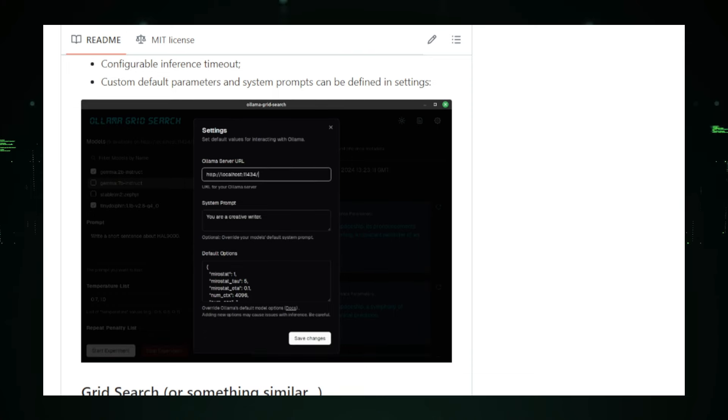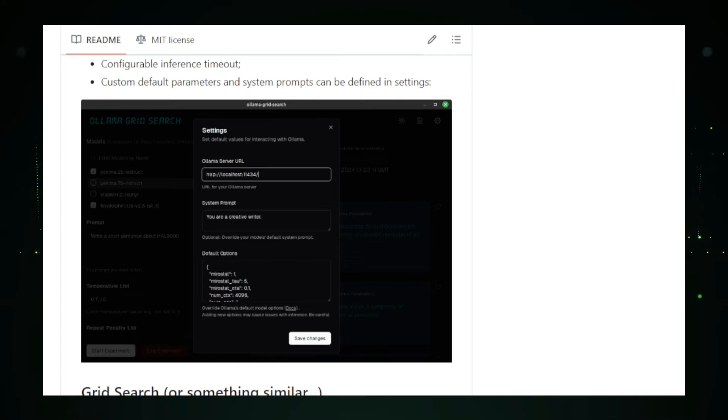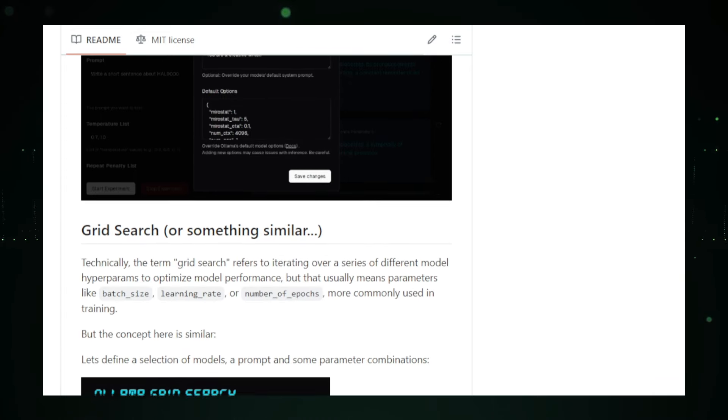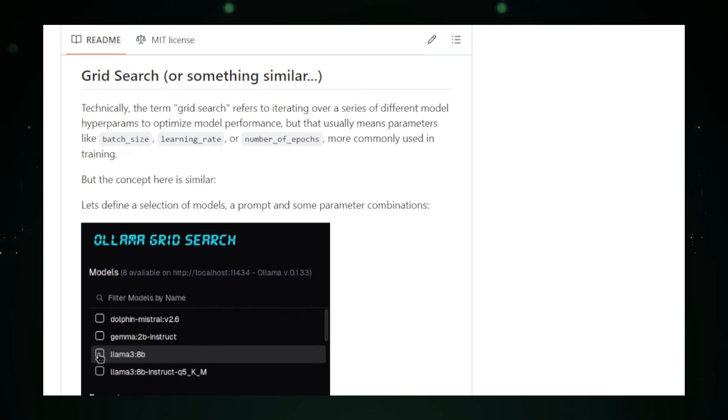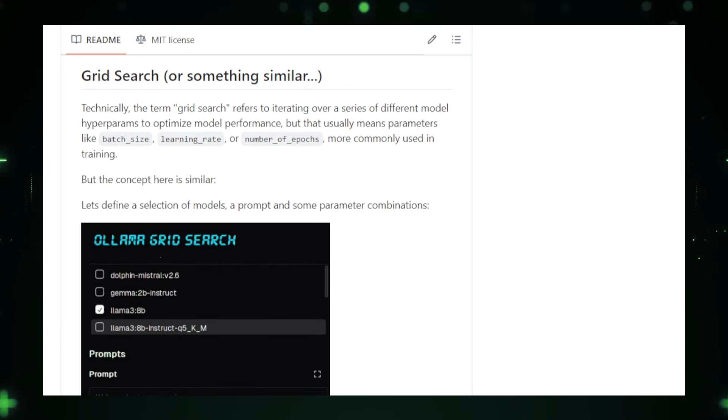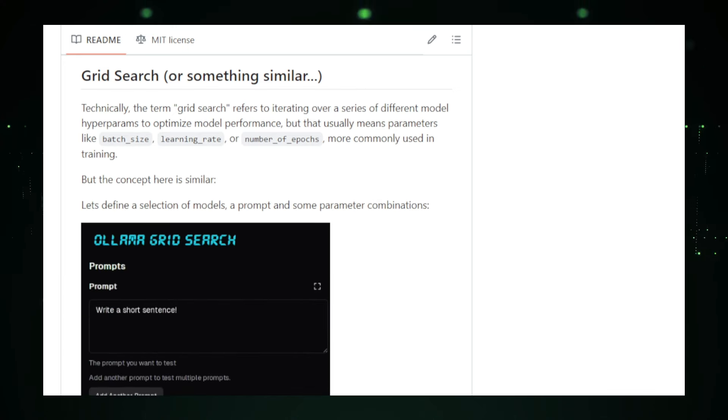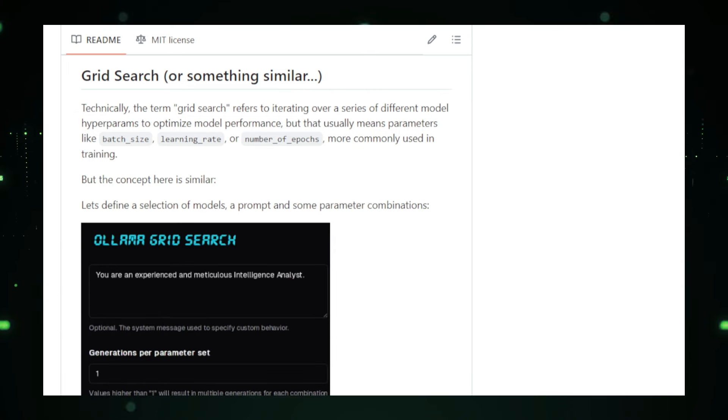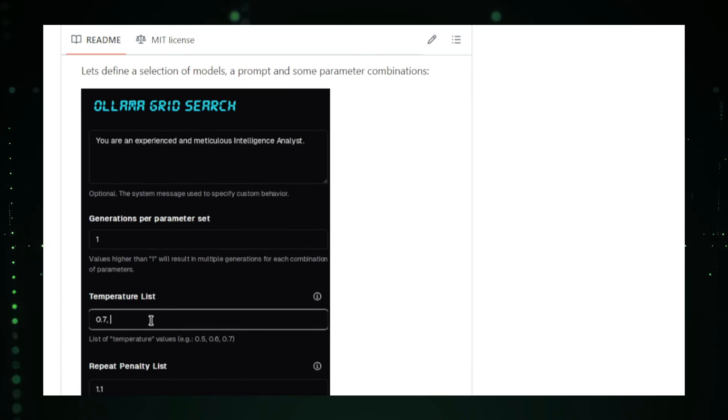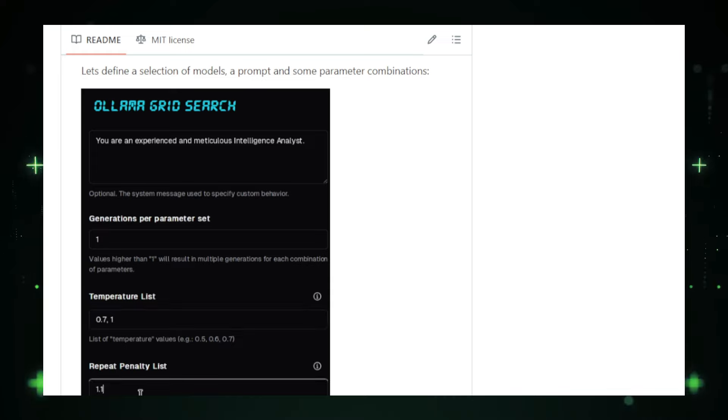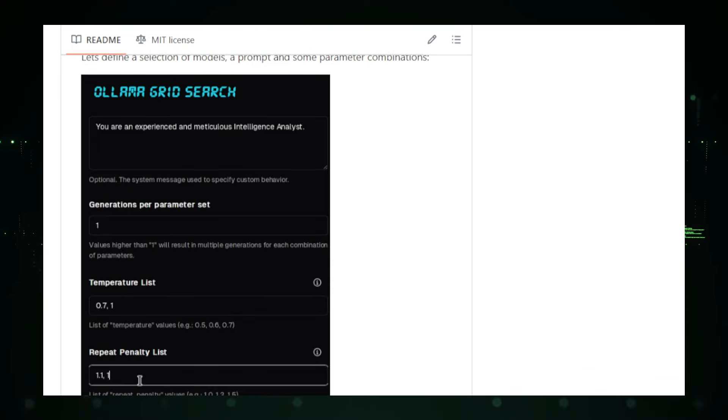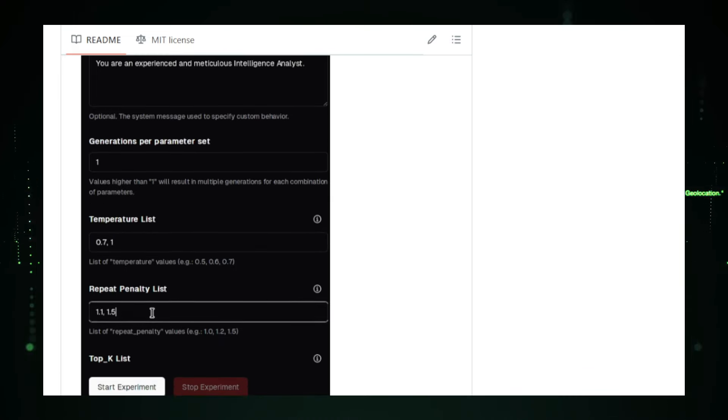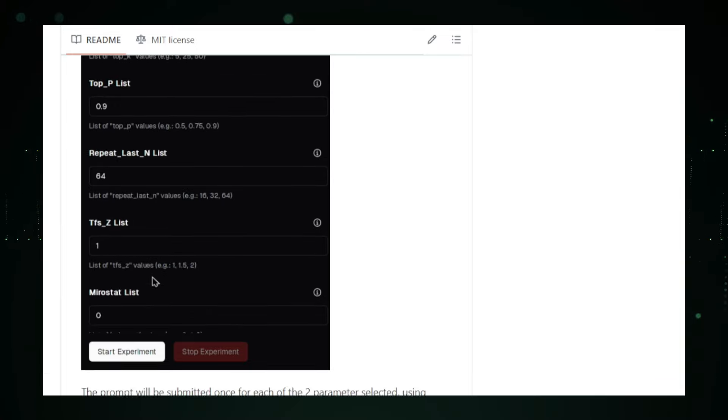The application also includes concurrency control, enabling you to manage the number of simultaneous inference calls. This prevents server overloads and ensures fair comparisons between models. Each inference call is logged in detail, providing valuable information such as inference time, tokens used, and tokens per second. If needed, you can refetch individual inference calls, ensuring you always have the most up-to-date data. Filtering by model name and logging experiments in JSON format are other valuable features that make Olamagrid Search an indispensable tool. Whether you're evaluating AI models for development, research, or data science, this application provides the insights and control you need.